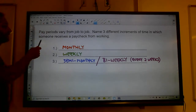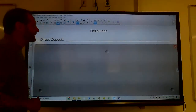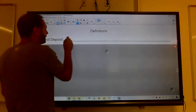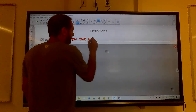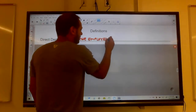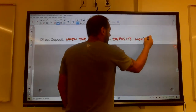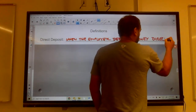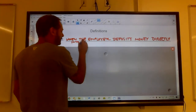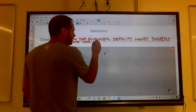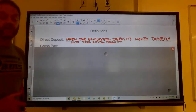Some terms you'll want to know: direct deposit is when the employer deposits money directly into your bank account. You don't get a physical paycheck that way — you do get a pay stub, but not a paycheck.